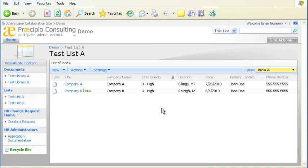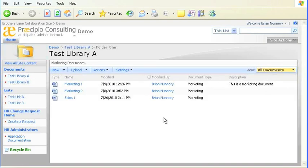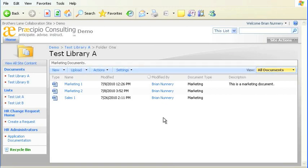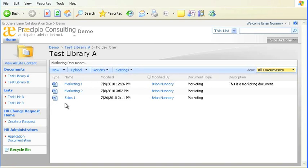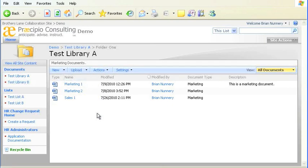The next important term you need to know is document library. Document libraries, like lists, are collections of data. But unlike lists, document libraries are meant to be a repository for documents, including Word documents, Excel spreadsheets, etc. As you see, this library is already populated with some documents. The attributes of those documents are shown again as column headings.